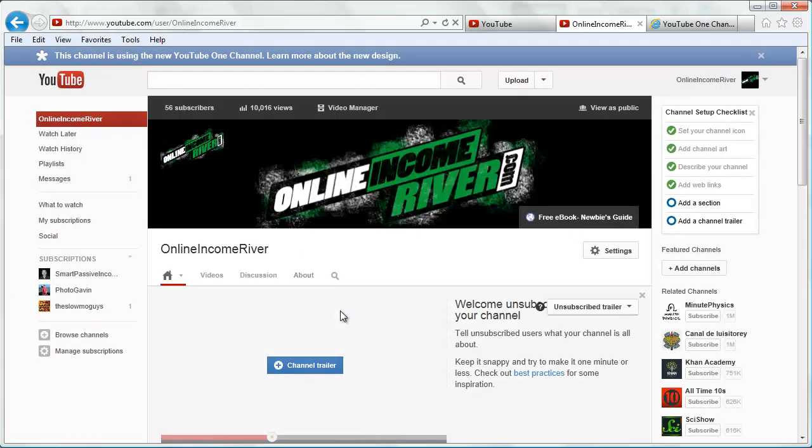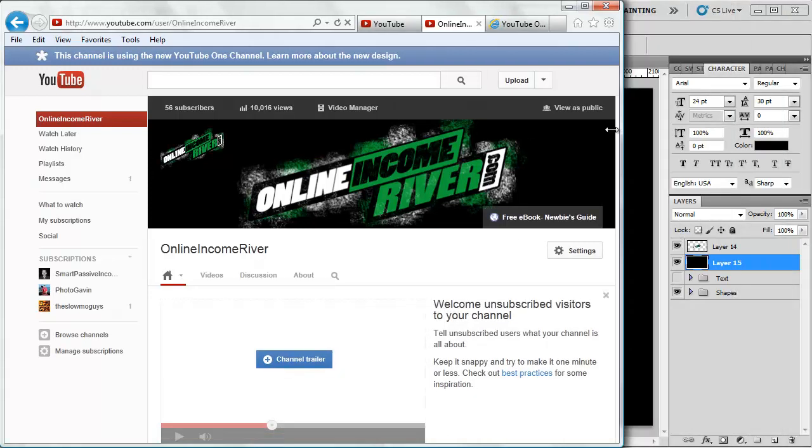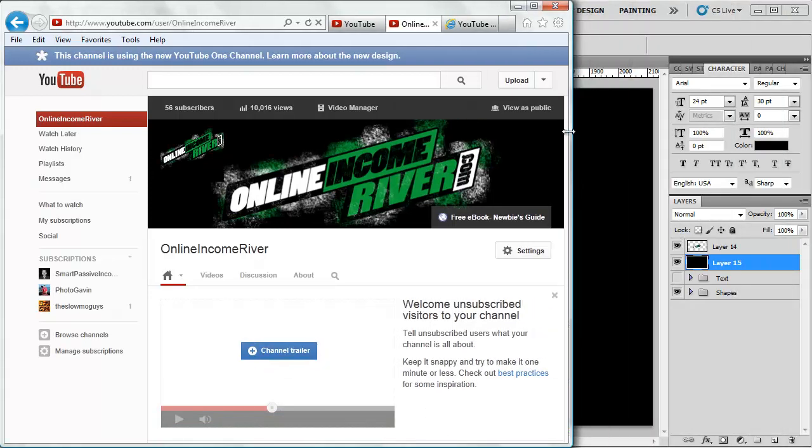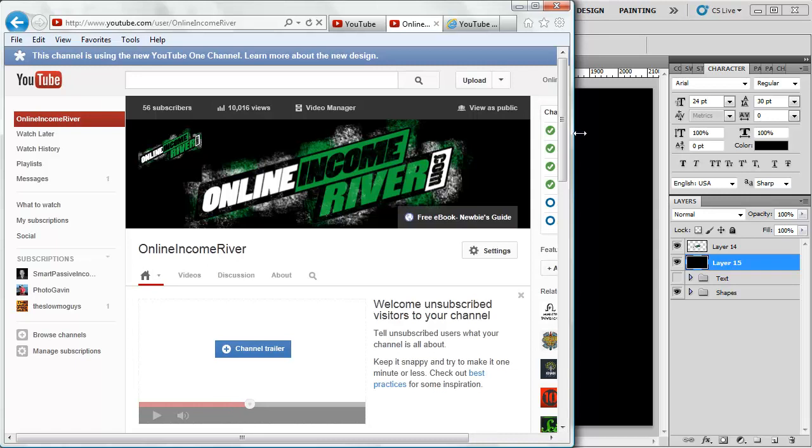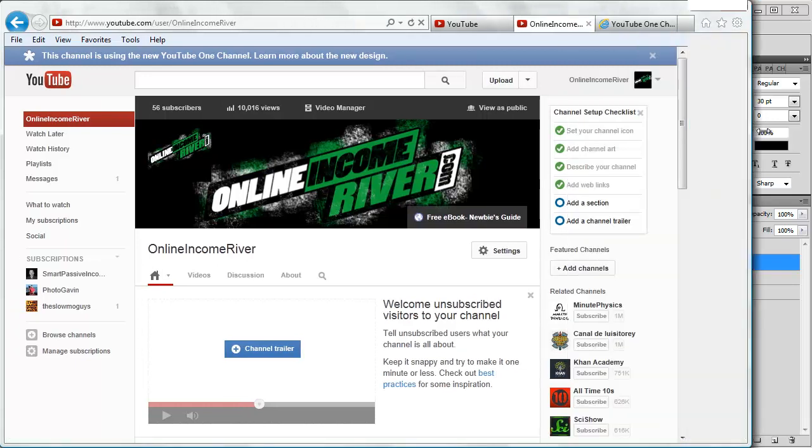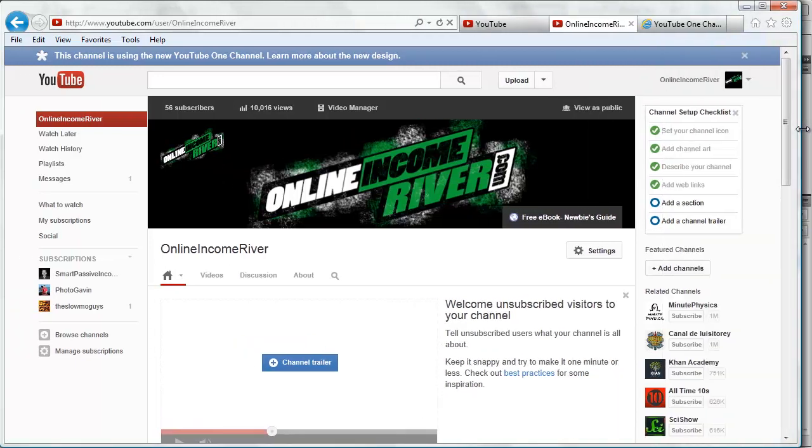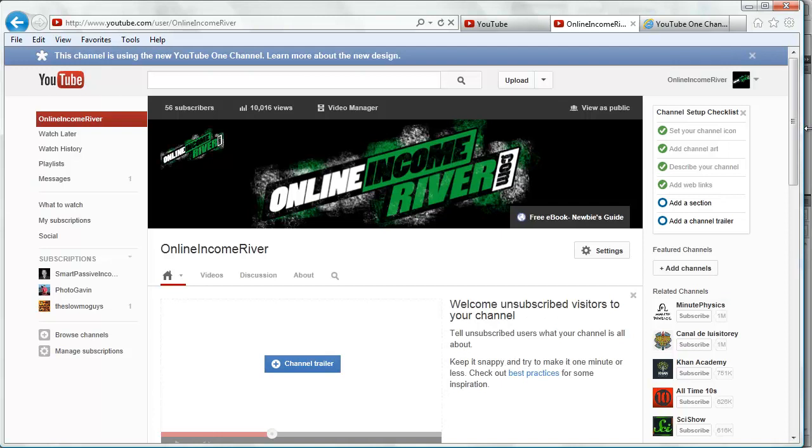There we have our nice custom header. If we scroll in, we're not going to lose anything because it's within the safe zone. If we scroll out, we've got just black, so it's going to just expand nicely.